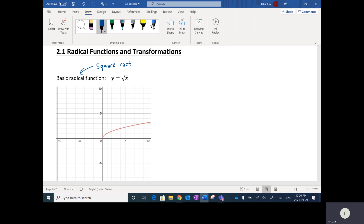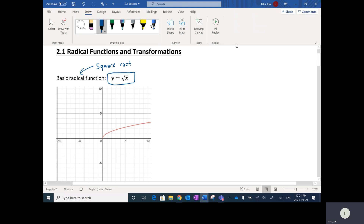So what we're going to do first is look at the basic radical function, which is y equals square root of x. There are no transformations or anything, but through this lesson we're going to be applying transformations to this function. I've plotted it in Desmos, but I'm going to use the old method and make a table of values to show you why this is the actual graph.